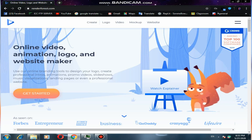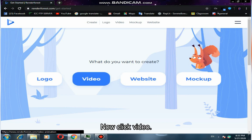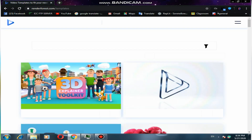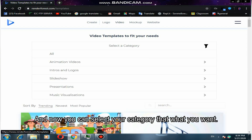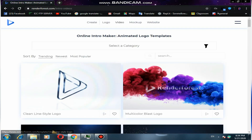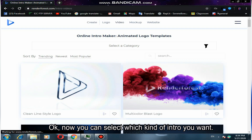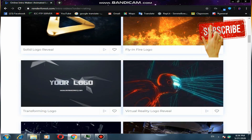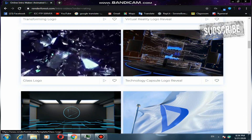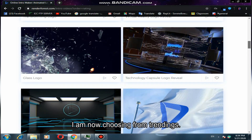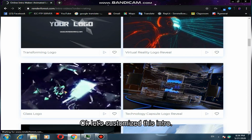Now click video, click create video, and you can select your category based on what you want. Then you can select which kind of intro you want. I am now choosing from the trending section.